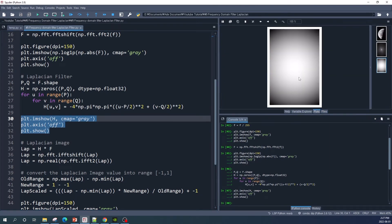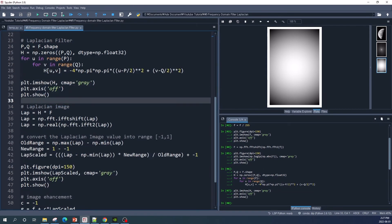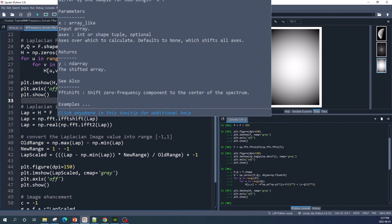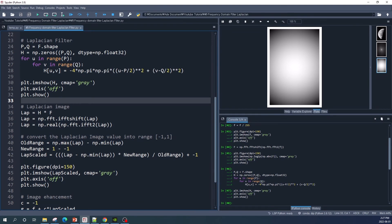This is our Laplacian filter. Next we create the Laplacian image by multiplying our Laplacian filter with our image in frequency domain. Then we apply the inverse shift to return the low frequency from center to the corner, take the inverse Fourier transform, and take the real part of the result. Let's run this code.